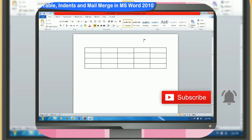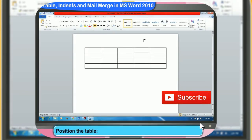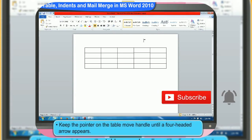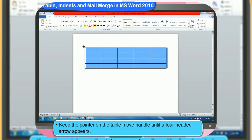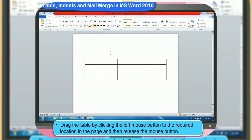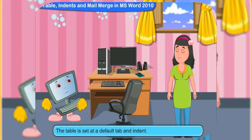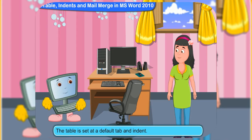You can also position the table anywhere in the page by these steps. Keep the pointer on the table until a four-headed arrow appears. Drag the table by clicking the left mouse button to the required location in the page and then release the mouse button. The table will shift to the new location. The table is set at a default tab and indent. If you wish, you can change the tab and indent too.